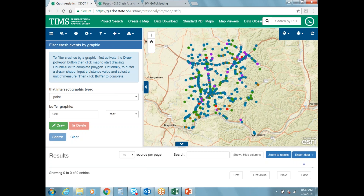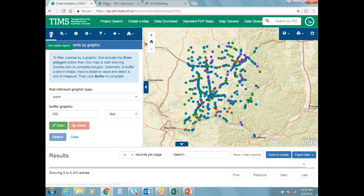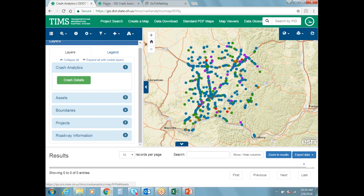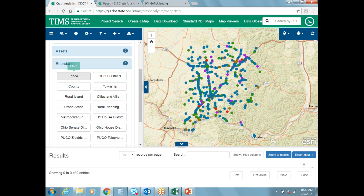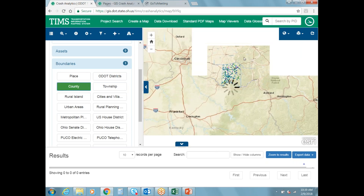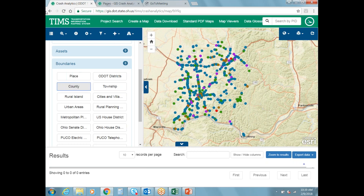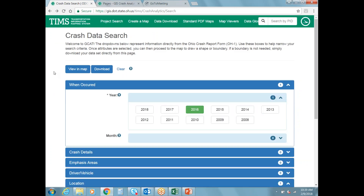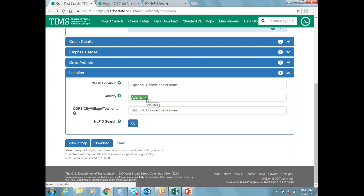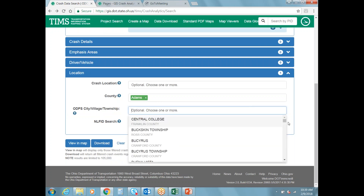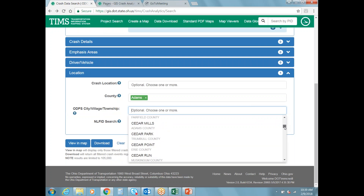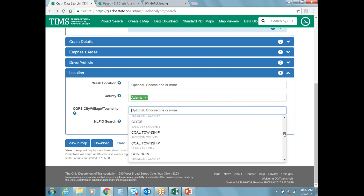A nice feature of having GCAT in the TIMS system is access to all existing TIMS layers. In the top toolbar on the far left under 'Set Visible Layers,' under Boundaries you can select County, and then you can see the county boundary drawn on the map. That's a quick example of downloading data — whether for a county, city, village, or township. You can see how all the city, village, and township options are loaded in the drop-down and once you start typing it focuses on what you're looking for.